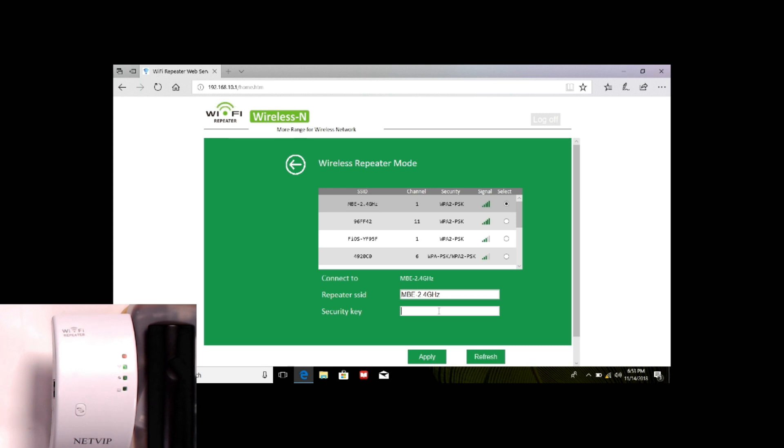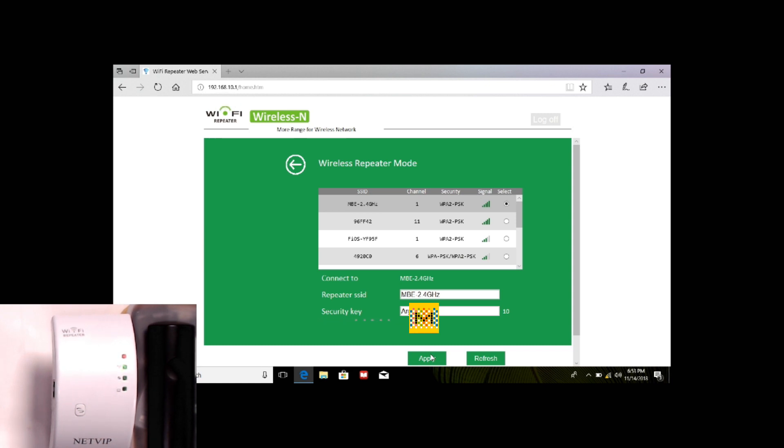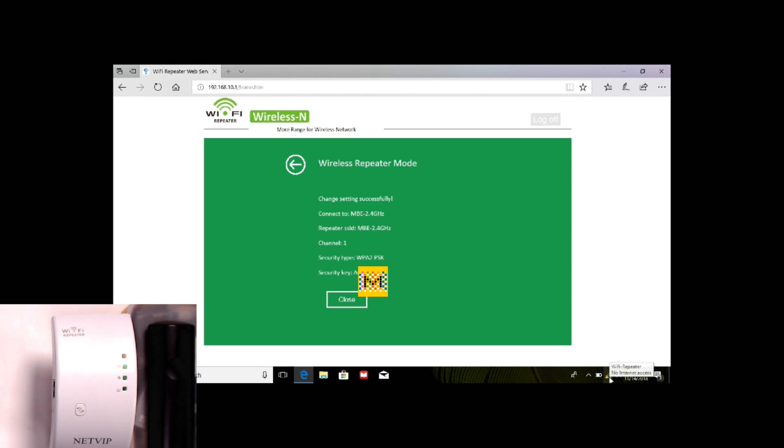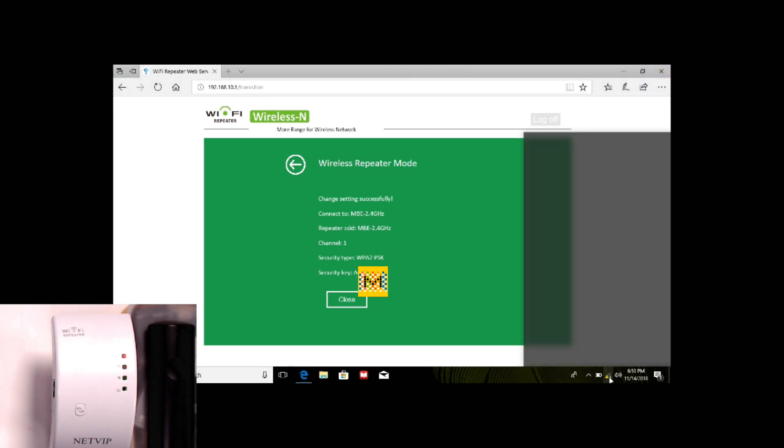So we type the password, we apply, and it's done. So we are connected to the network and the repeater has the same name, channel one, and that's automatic. And this is going to show you the password. So when we go here, that's it.